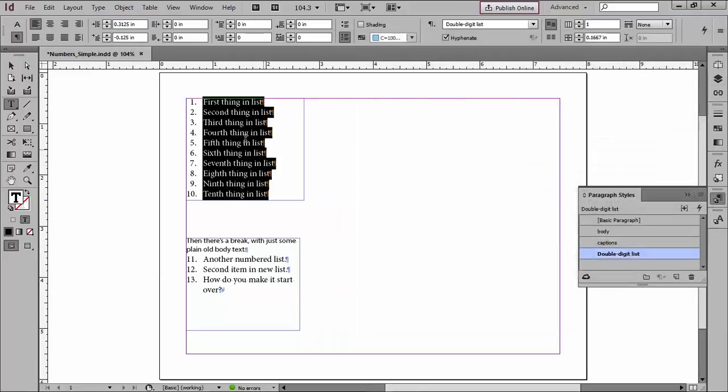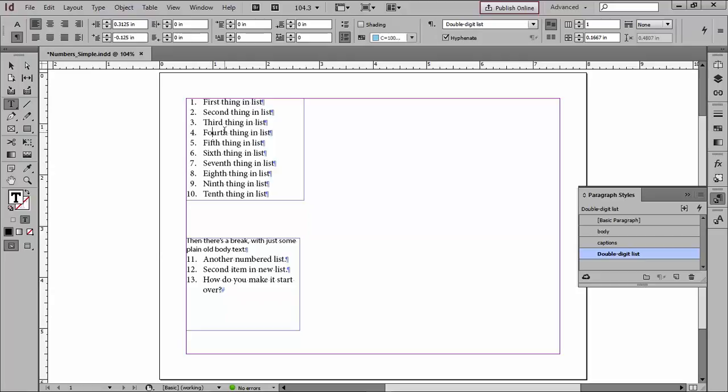When I click OK, notice that the numbers are still set off in that little band, and if I click and drag, I can't select them. So what if I want the numbers to look different from the text? Well, the only way to talk to the numbers, if you will, is to use a character style.